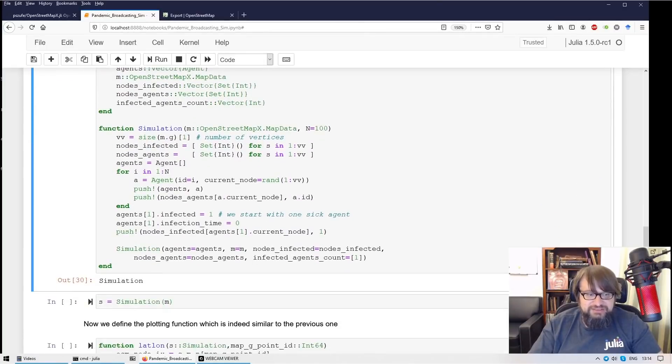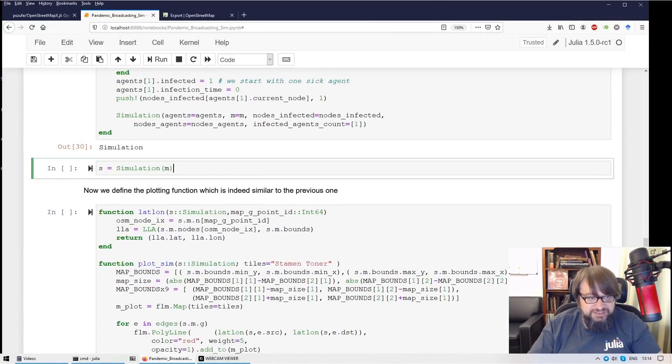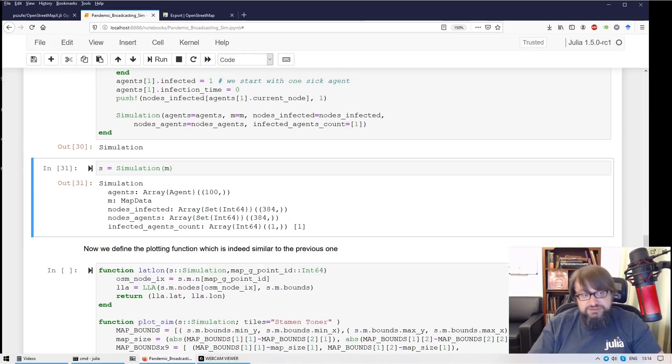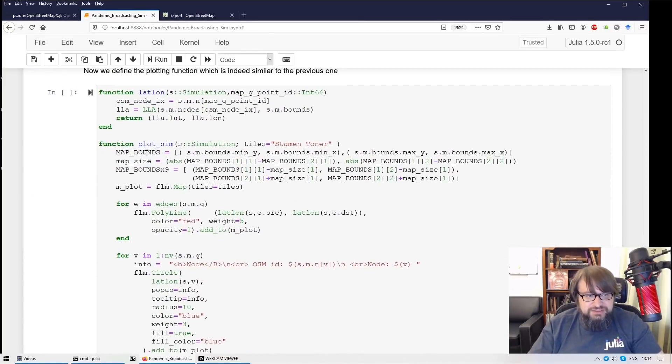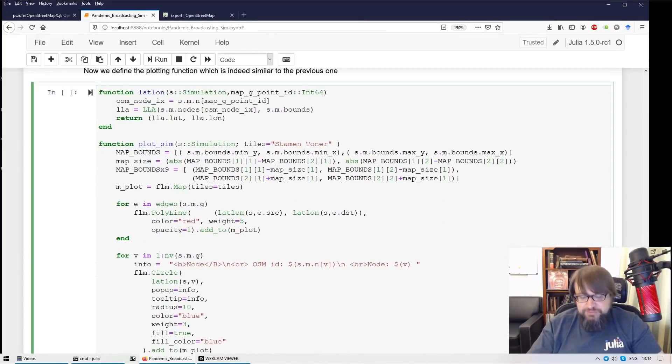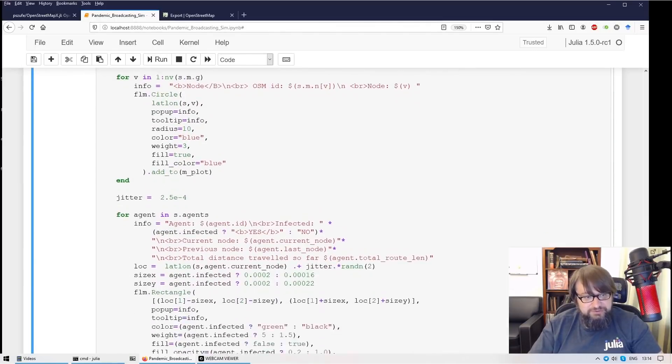I'm designing a simulation object. I'm initializing the new simulation object. The next thing I'm doing here I have a plot function.